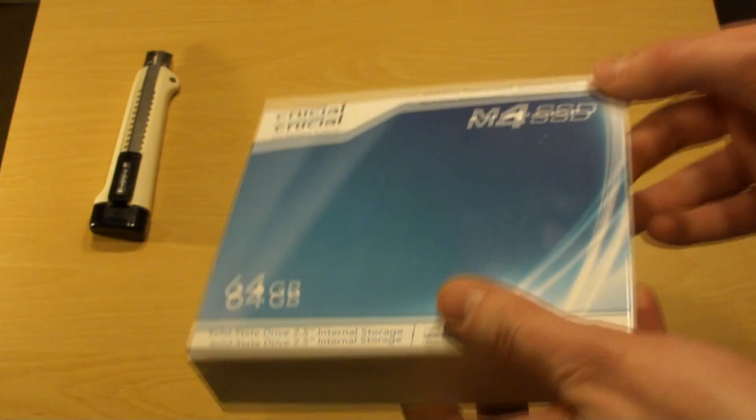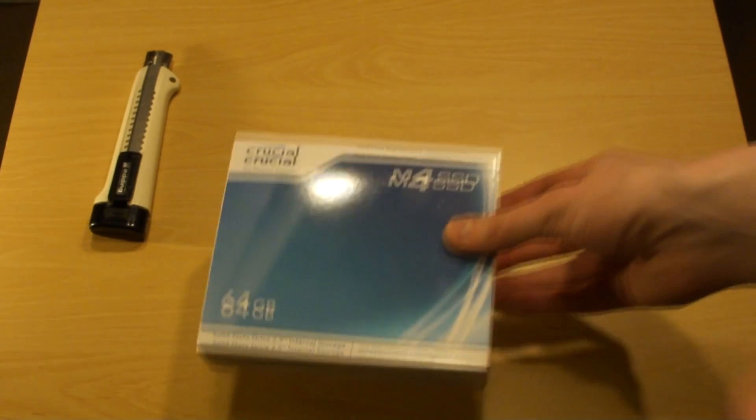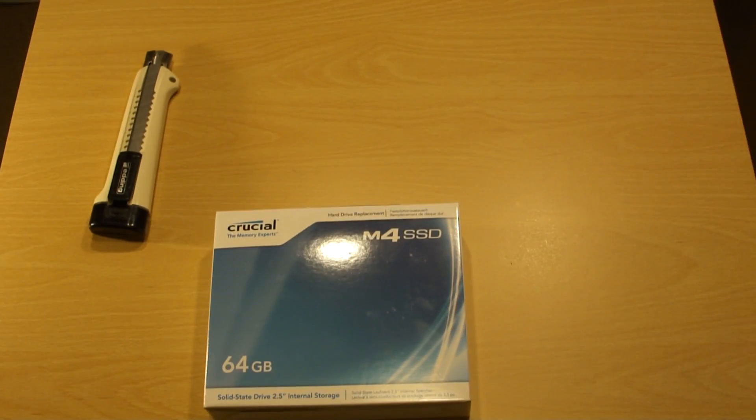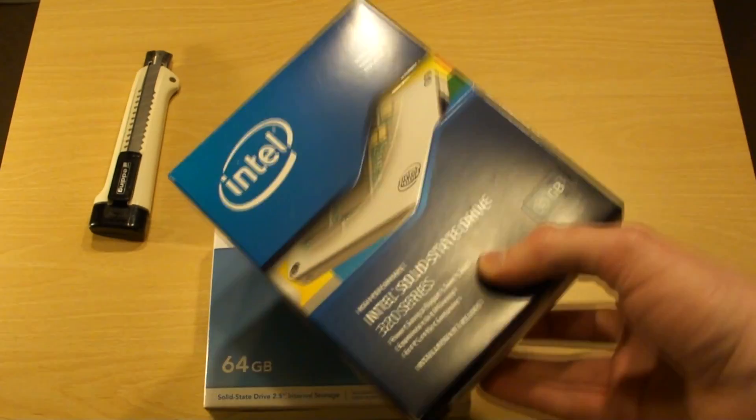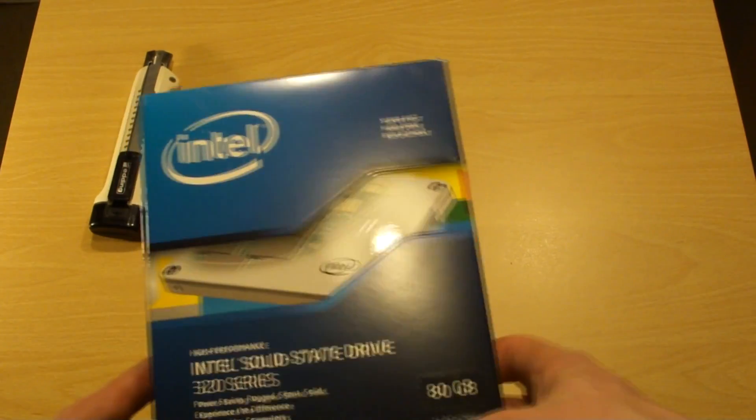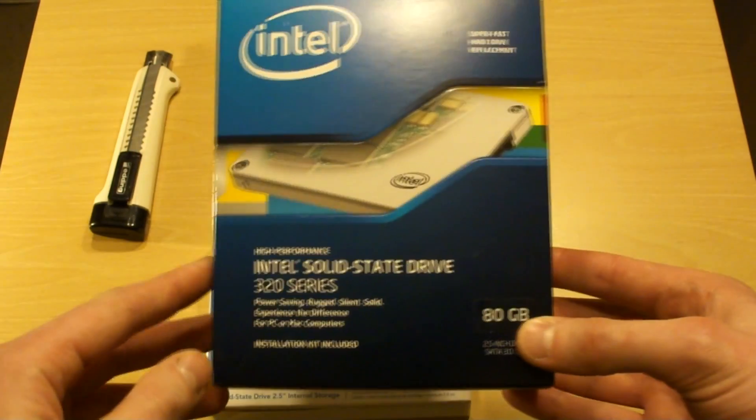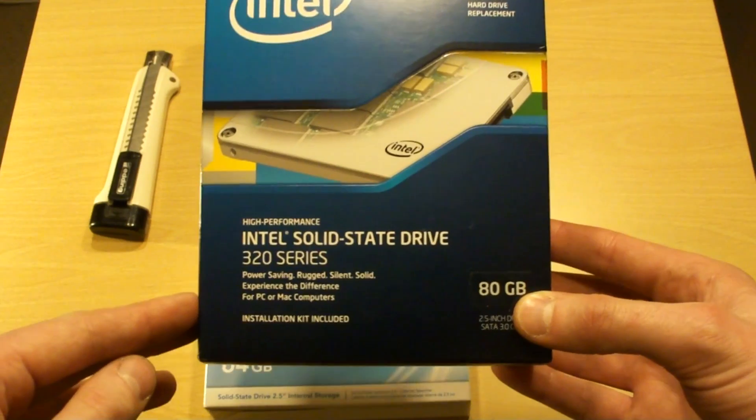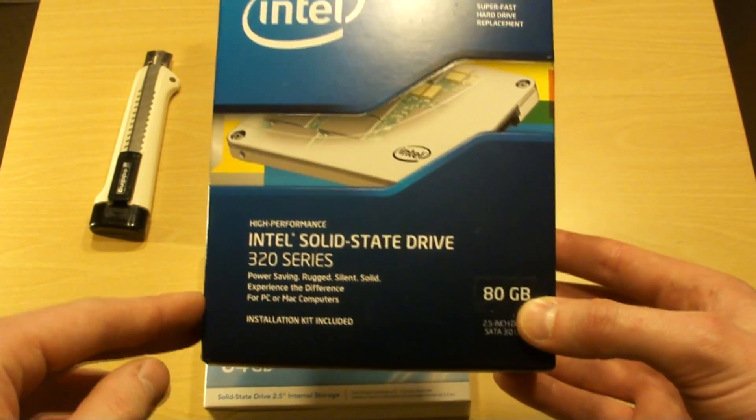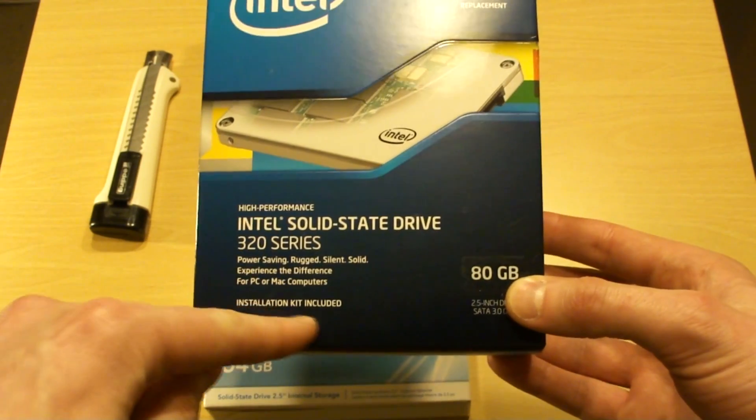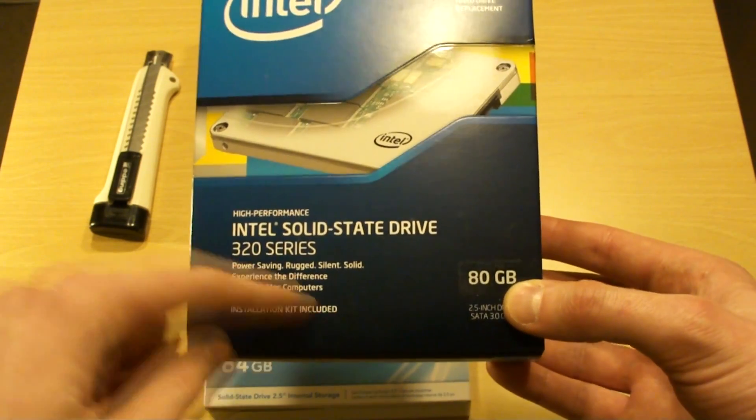I also have a Kingston SSD drive. There we go. This particular one is a desktop kit, see installation kit included.